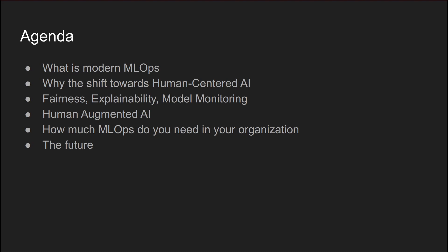The main aspects of this development are fairness, explainability, modern monitoring, and human augmented AI. We are also going to talk about which practices and components to utilize in your organization to improve your MLOps practices.